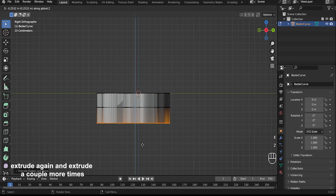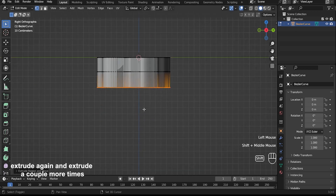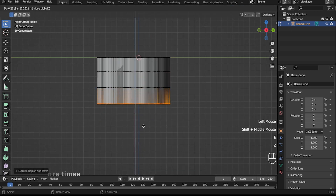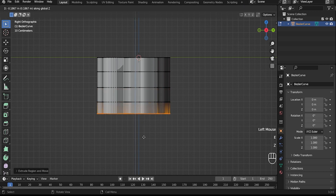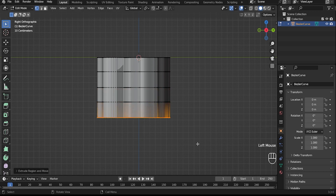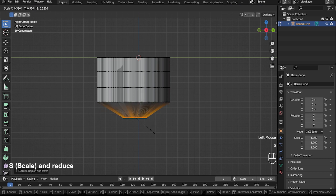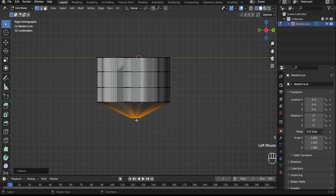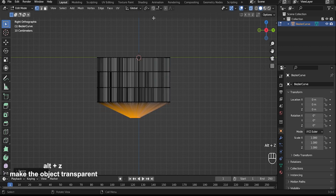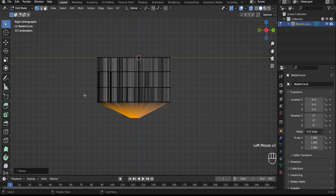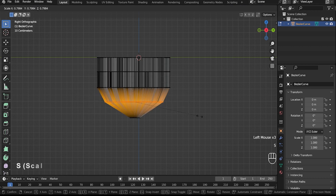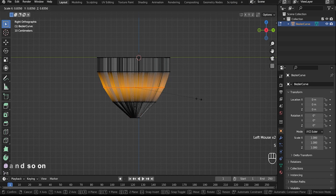E to extrude along the Z axis. Extrude again and extrude a few more times. Press F and reduce. Press Alt-Z to make the object transparent. Select the following vertex, S to decrease.